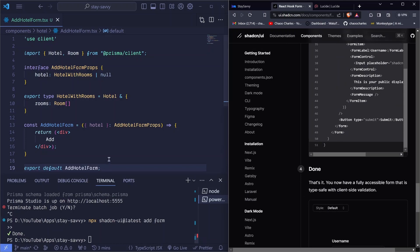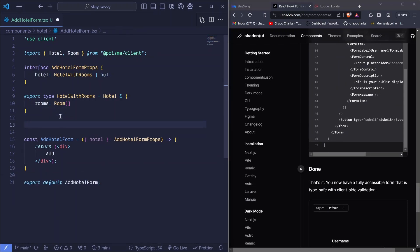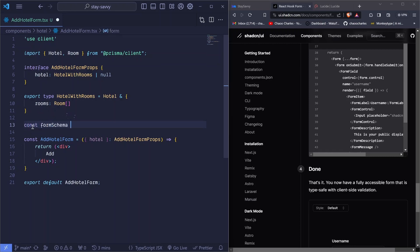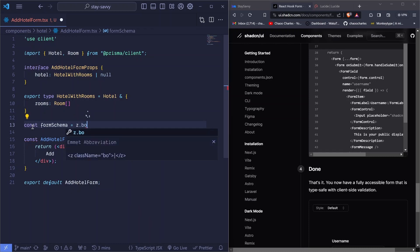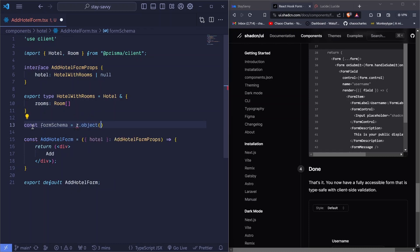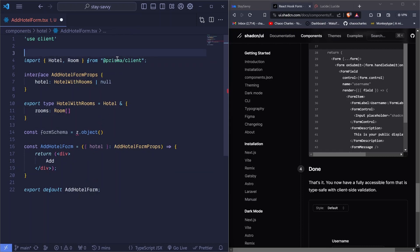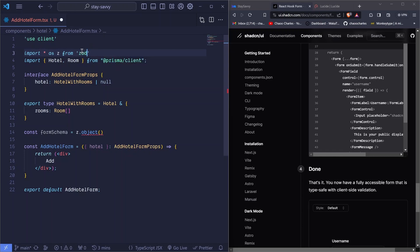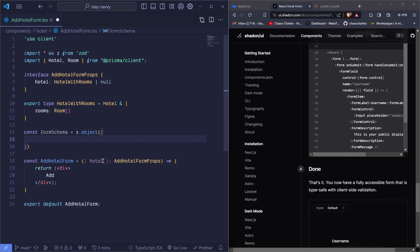Now that we have the form installed, we'll create our form schema. I'll write: const formSchema = z.object — so generally the form will be an object. We need to bring in Zod with: import * as z from 'zod'. When we installed the form it also installed Zod, so that's why we're able to do this. Inside z.object we pass an object, and here we'll add the types for everything we defined in the Prisma schema.